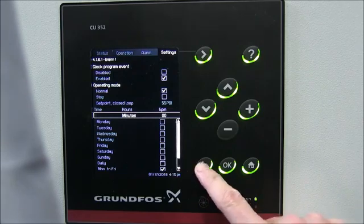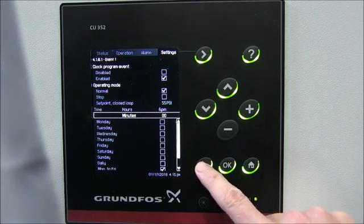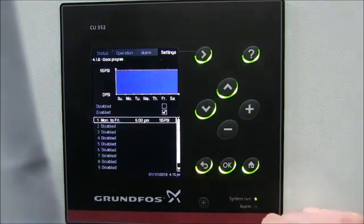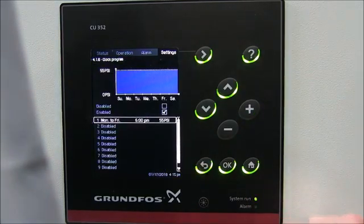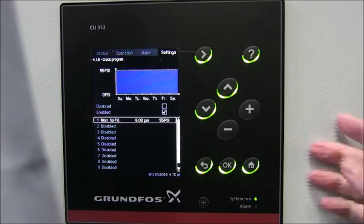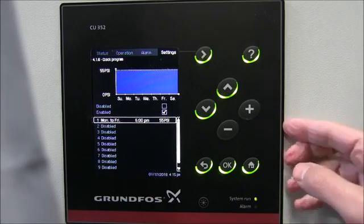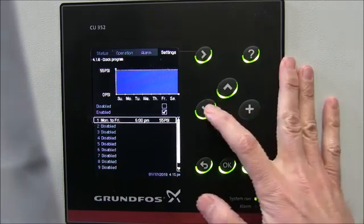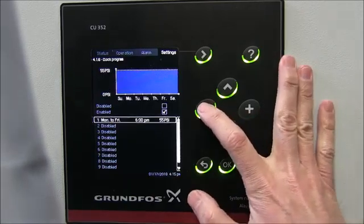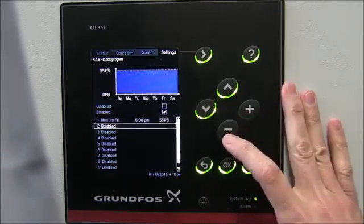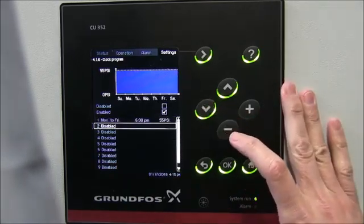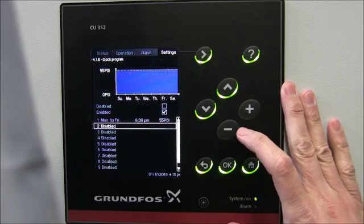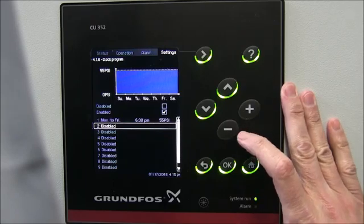If we hit the back arrow, it goes back to our graph. You'll see that the graph shows a constant pressure of 55 psi. What we need is another event that kicks it back up to our 65 psi set point.